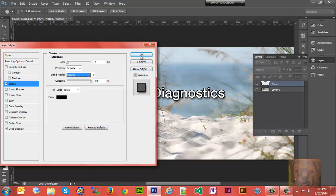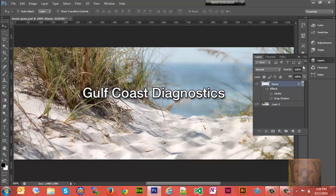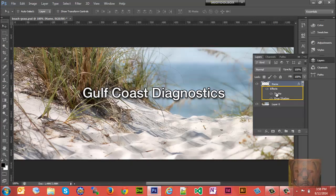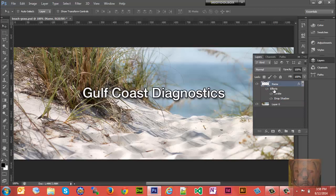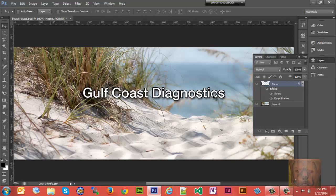You'll notice we now have an effects column here underneath the same layer we were working on. You can turn them off individually, turn them all off, or if you want to get rid of it, you can drag it down there and drop it into the garbage can. And that's all there is to adding a drop shadow with a stroke to text.